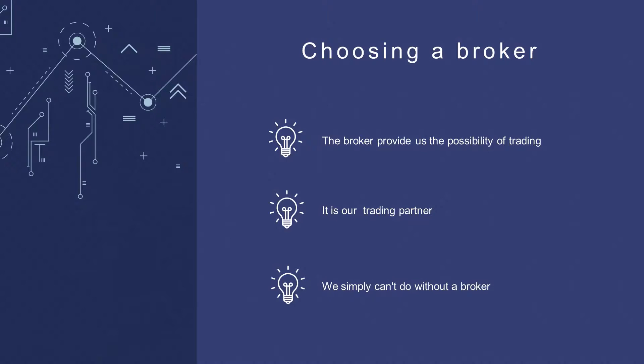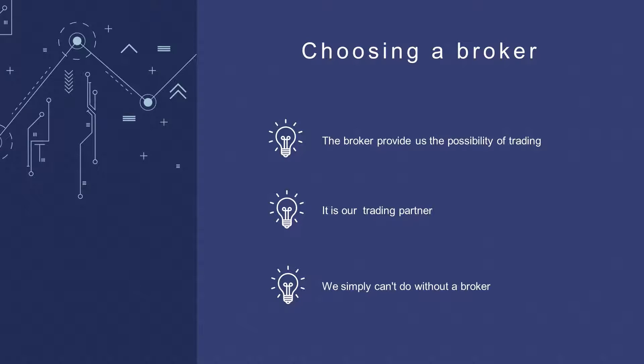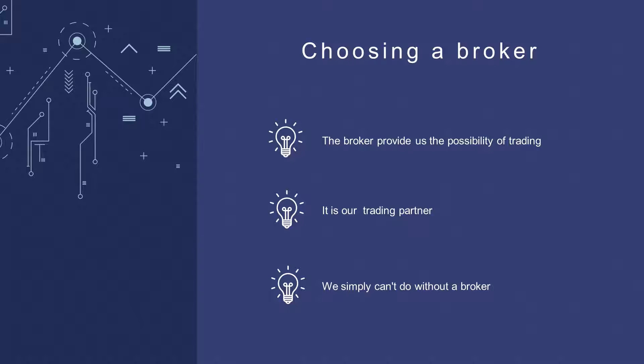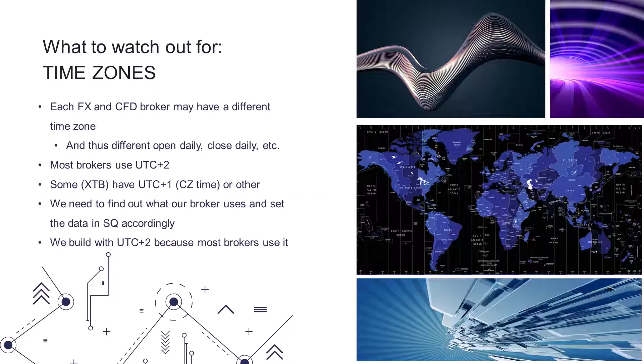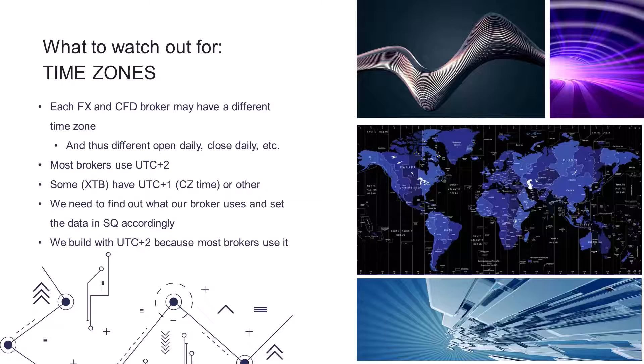Now I will tell you something about choosing a broker and who the broker actually is. A broker is simply a company that arranges your trades. It allows you to buy or sell, for example, Nasdaq. It's your trading partner through which you can make money. There are many brokers and you can't make it without one.